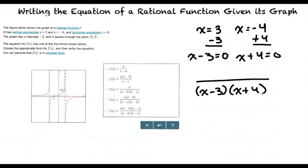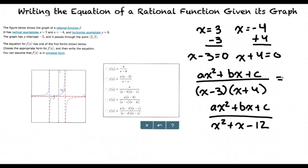These are factors of the denominator, so the denominator is (x minus 3) times (x plus 4). Because we don't know the value of the numerator, we can write the numerator as ax² plus bx plus c. This gives us ax² plus bx plus c divided by x² plus x minus 12. Now we need to find a, b, and c to know the value of the numerator.